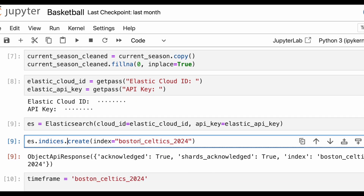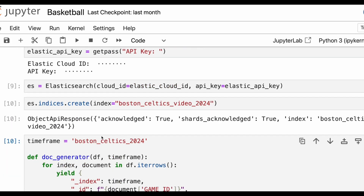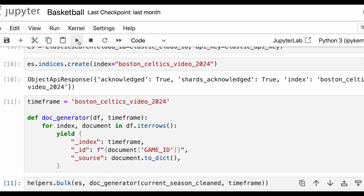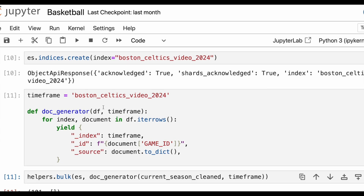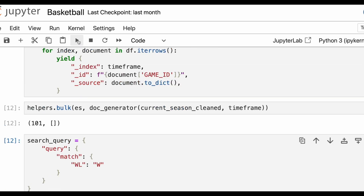Now we can create an index called Boston Celtics video 2024. We can set the time frame to match the index name — Boston Celtics video 2024. From here, we can actually upload the data into Elasticsearch.